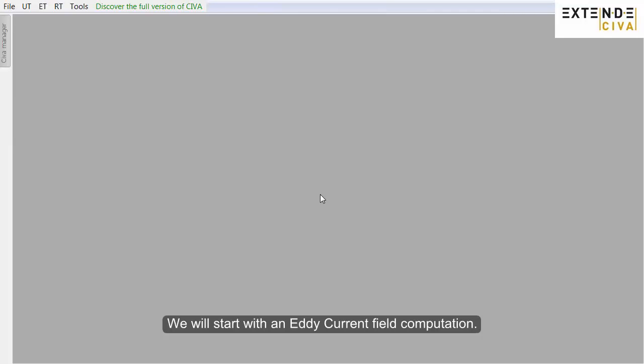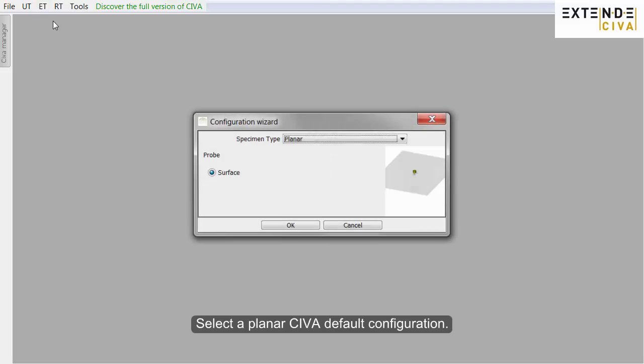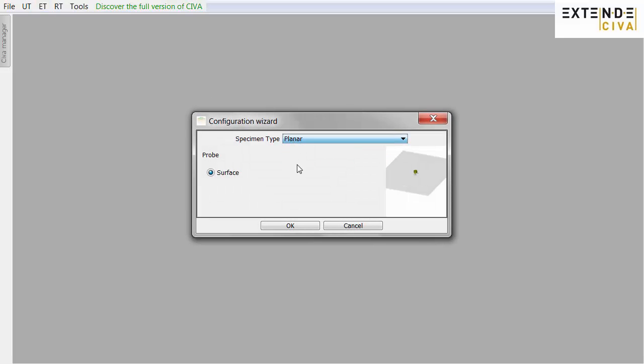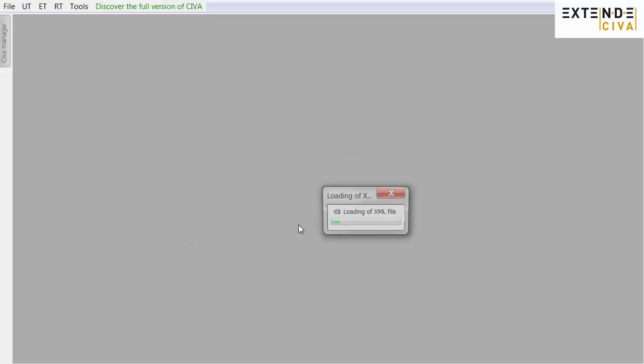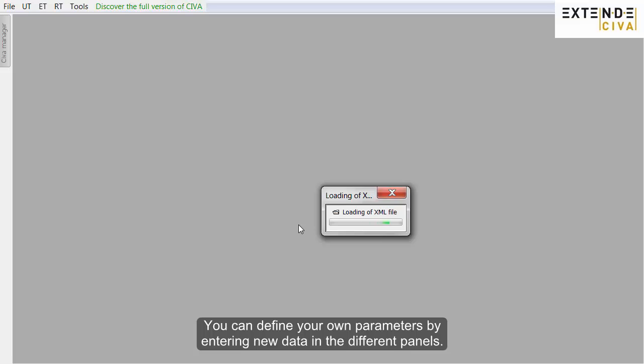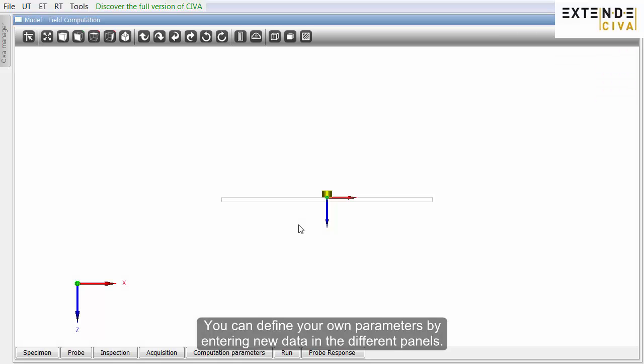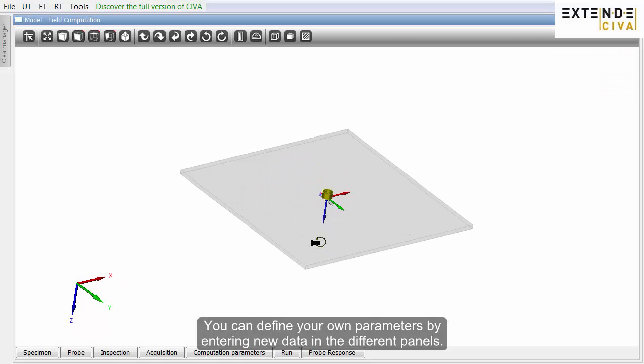Now, let's see how it works. We will start with an Eddy Current field computation. Select a planar CIVA default configuration. You can define your own parameters by entering new data in the different panels.